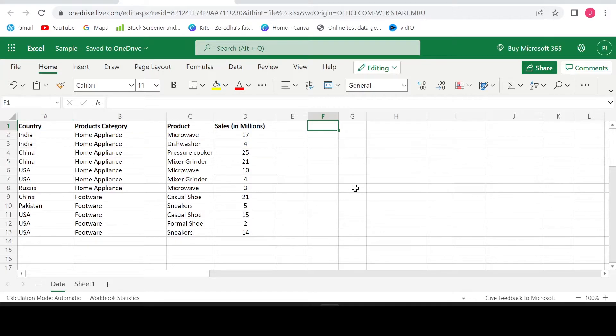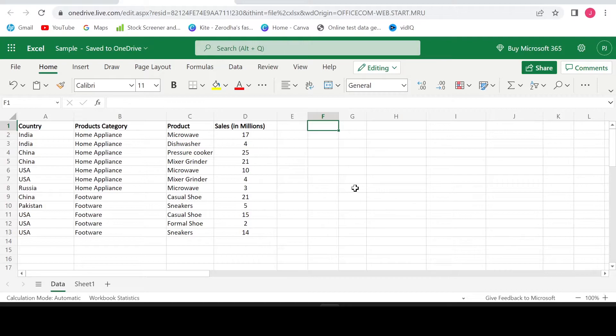Which is that formula? That formula is unique. You heard right. The formula name itself is unique. This formula is available in Office 365 versions and if you have the older versions of Microsoft Office, then you may not find this formula.